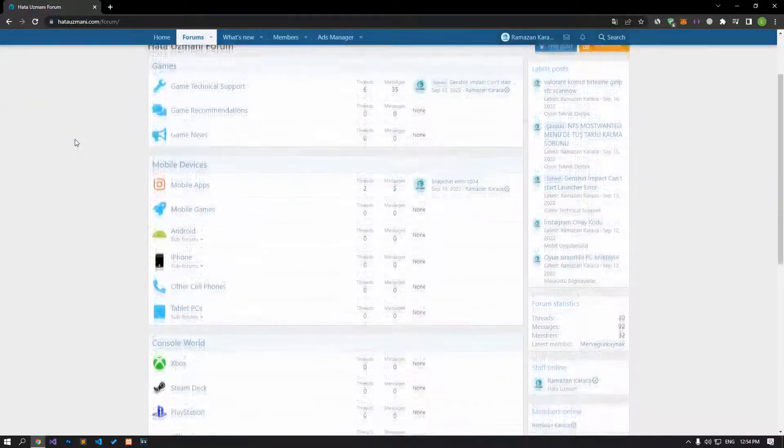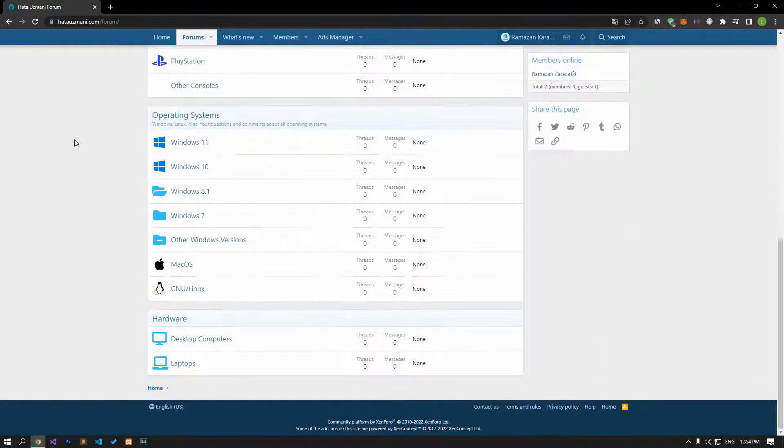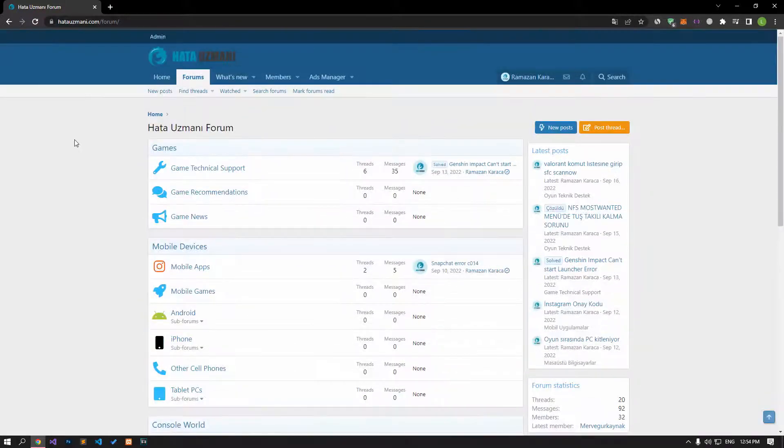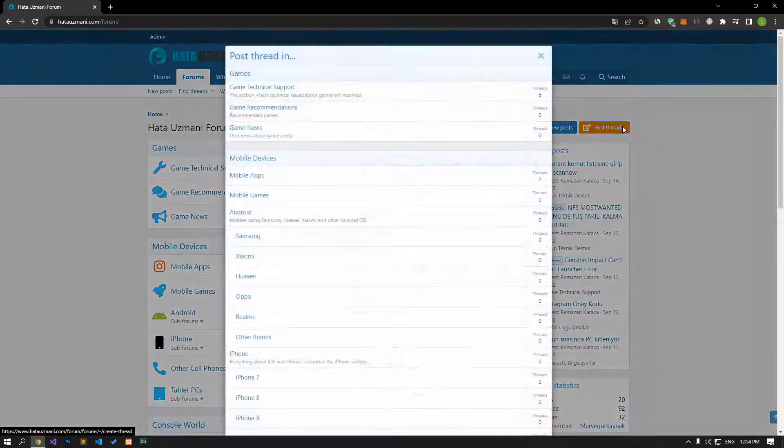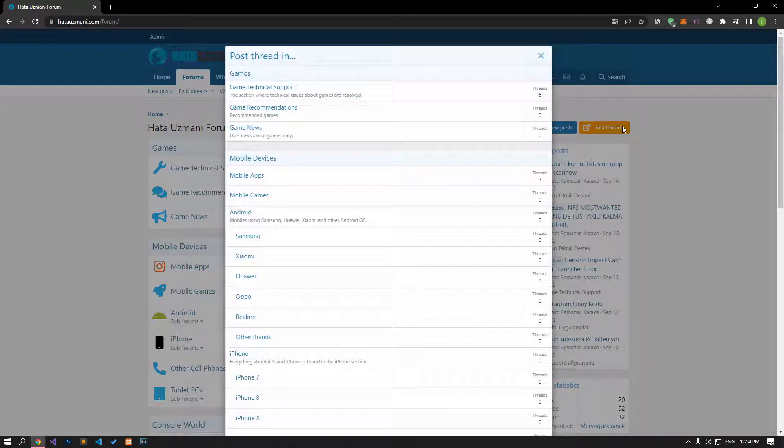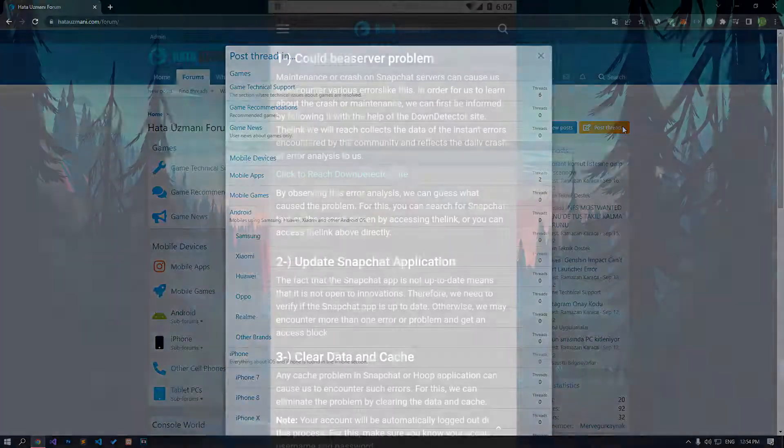Before we show you solutions, we will briefly talk about the forum. You can forward various errors you encounter to the community on the forum portal we have opened. If your problem continues or if you encounter a different problem, you can get a quick response by sharing it on the forum portal. We care about your questions and suggestions.